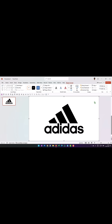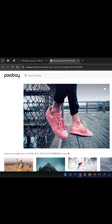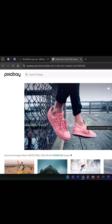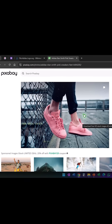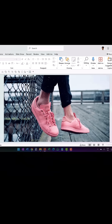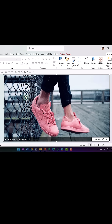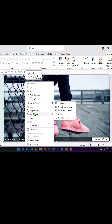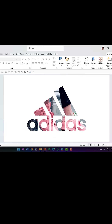With the rectangle selected, held the Shift button and clicked on the logo, then applied shape subtract. Then went to pixabay.com, downloaded an image of Stan Smith pink sneakers from Adidas, placed it on the slide, and sent it to back. Got this result.